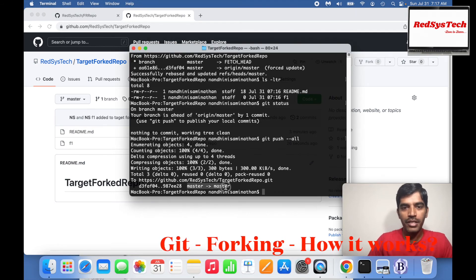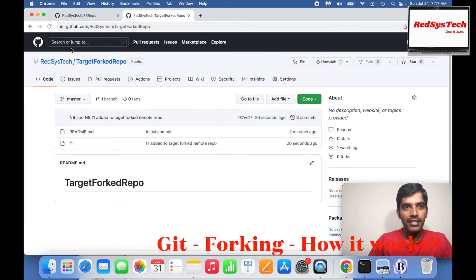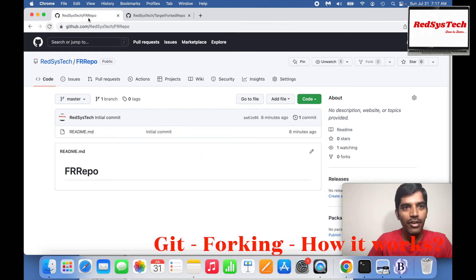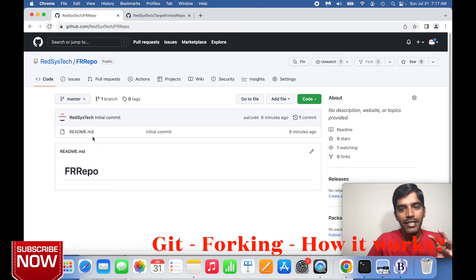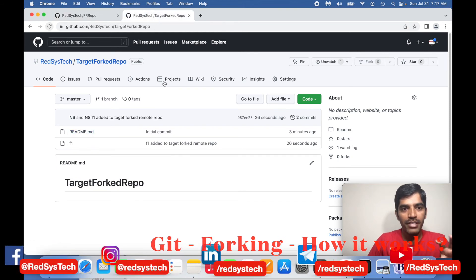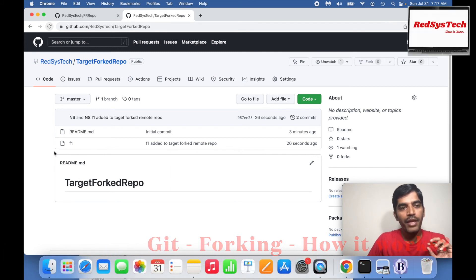Now if I refresh the target forked repo on GitHub, it has f1. Before pushing I had to pull and then push back — this is how you typically use it. Master to master got pushed. So in the target forked repo, if you make any changes they are not going to impact the source FR repo. People still working on FR repo still have the same content.